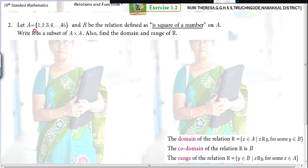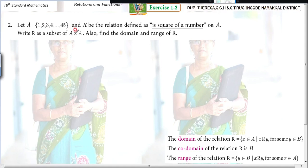First, write R as a subset of A cross A — that means the relation should be expressed as ordered pairs. We know that a relation can be expressed either in set-builder form or roster form. So it is A cross A because a relation is a subset of a Cartesian product.